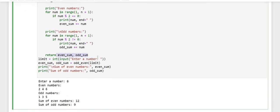Then we are returning even_sum and odd_sum. For taking the input of the number from the user, we are using the input function and prompting 'enter a number', and then to convert that input into an integer, we are using the integer function and storing it in a variable limit. Then we are calling our function odd_even and passing the input as argument limit. We are storing this function call in two variables odd_sum and even_sum, and now we are printing these two variables separately: printing 'sum of even numbers' then even_sum, and 'sum of odd numbers' then odd_sum.